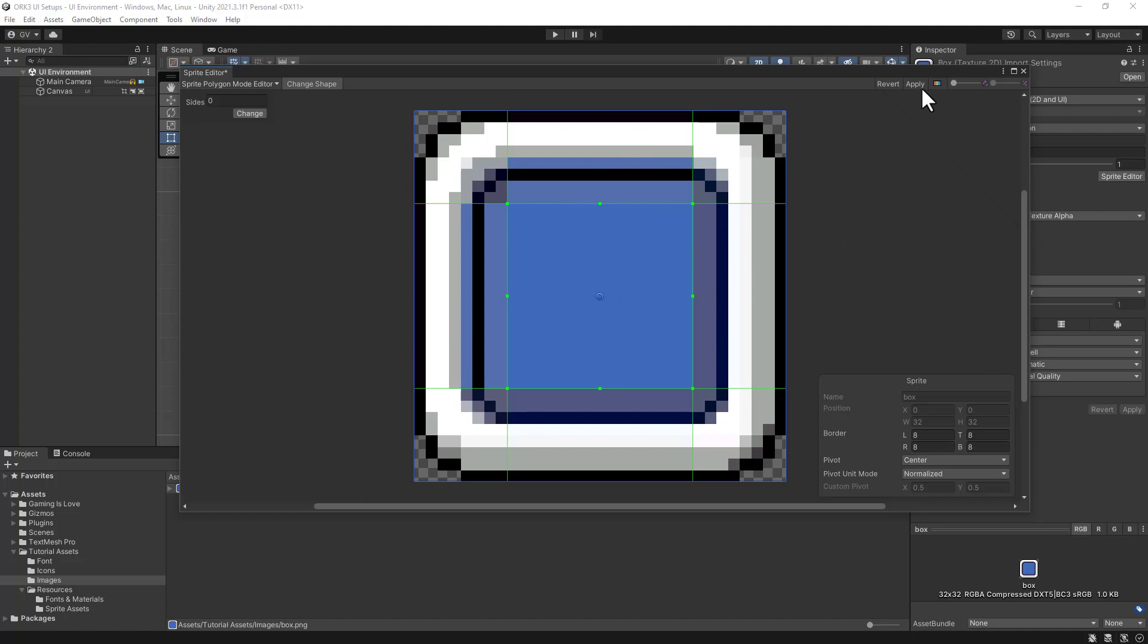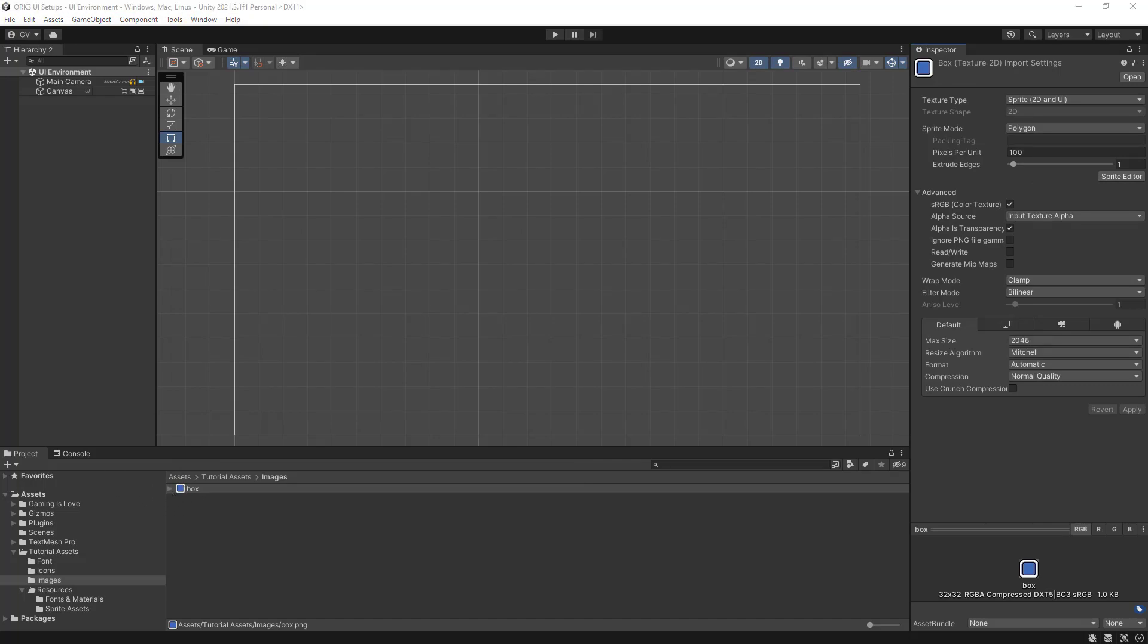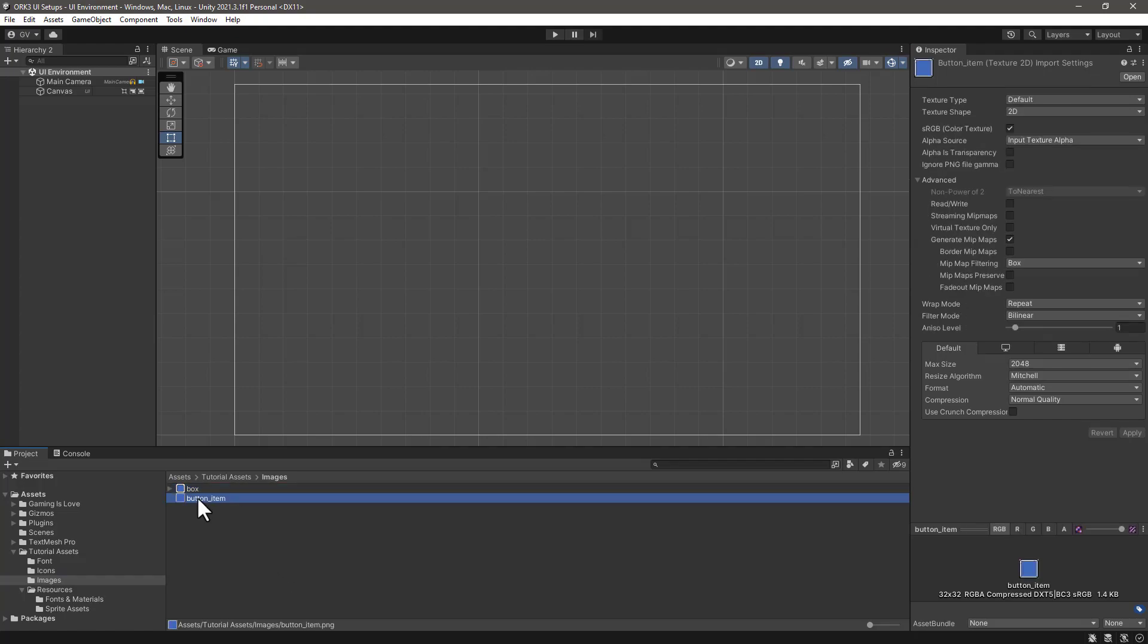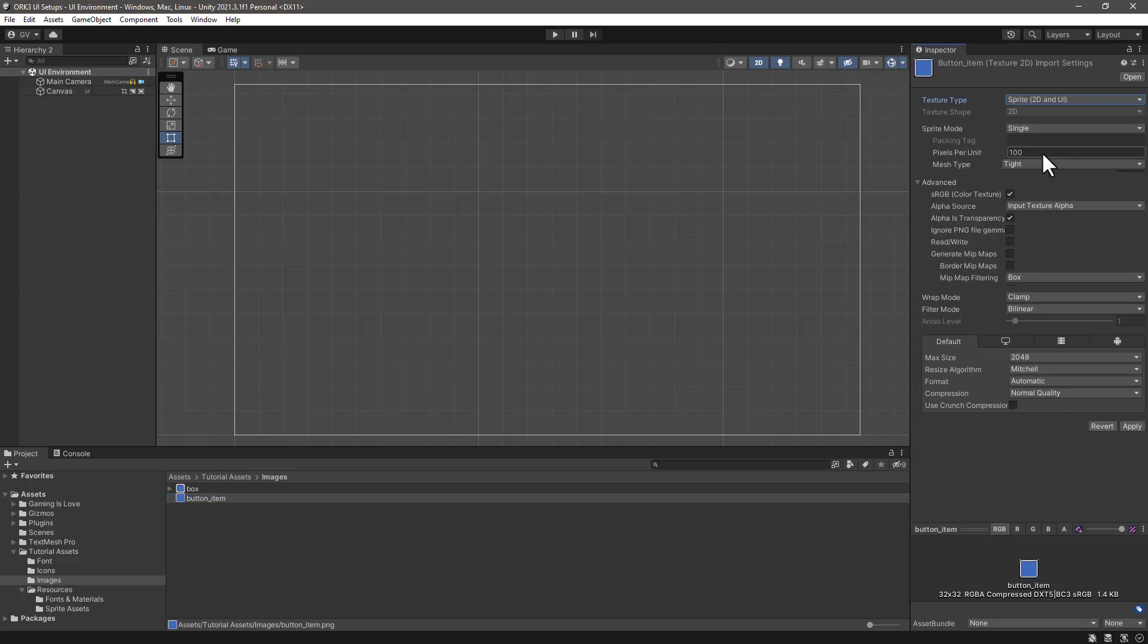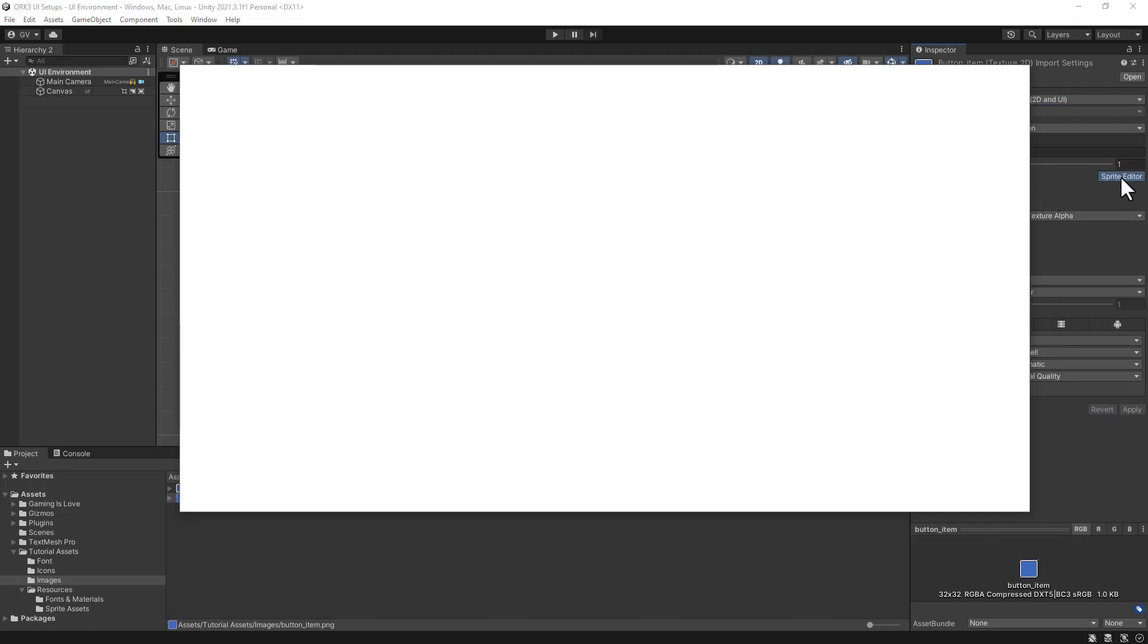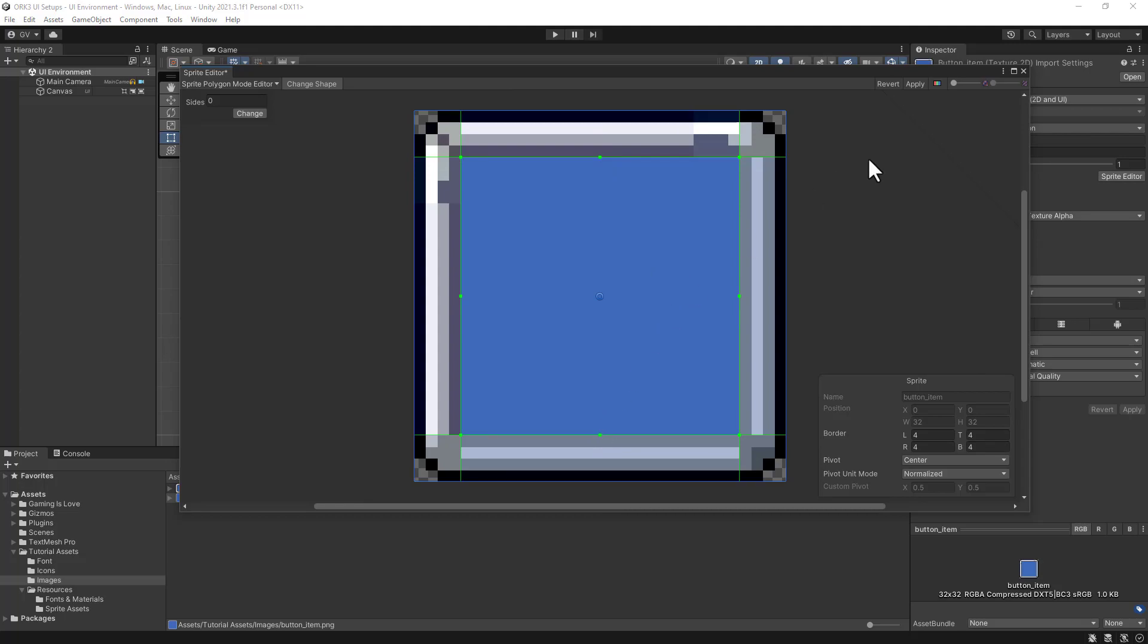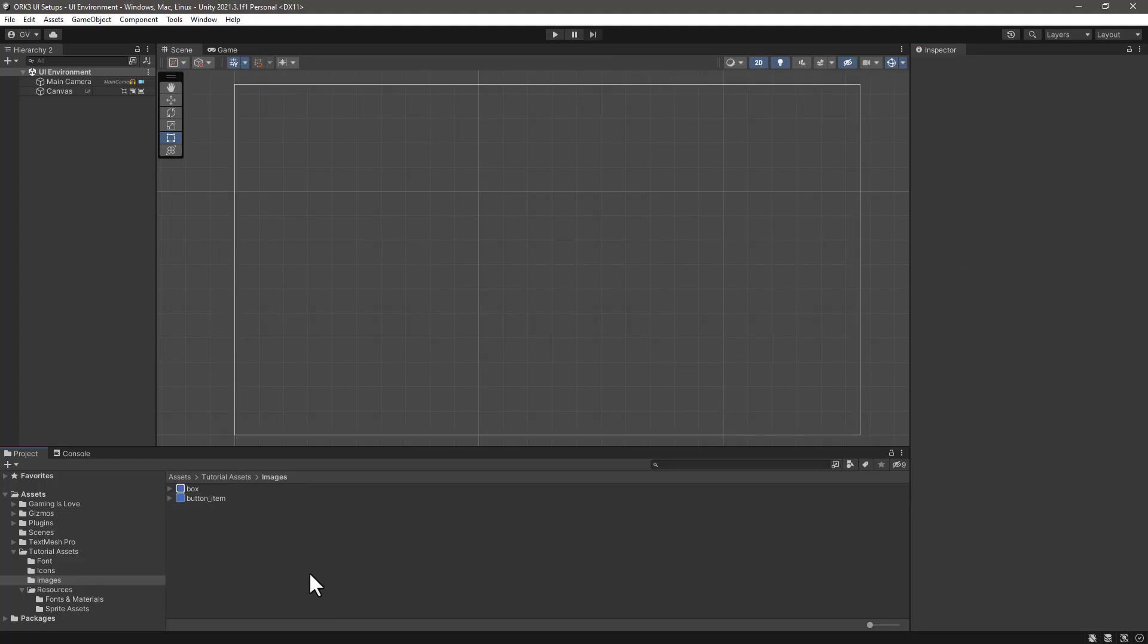After making these changes we can click apply. Now we have our box and I will import a similar image for the background of the buttons. I'll do the same to change the texture type to sprite 2D, sprite mode to polygon, apply the changes, and in the sprite editor I will also add this padding here to create the slice and click apply.